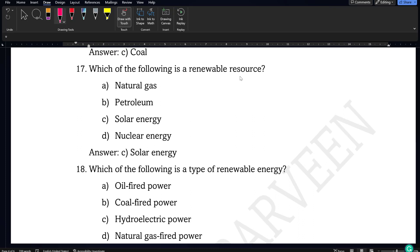Next question: which of the following is a renewable resource? You should not get confused between renewable and non-renewable. Renewable resources will not be exhausted, whereas non-renewable resources may finish and not be available again. Solar energy will never be exhausted, so option C, solar energy, will be the correct answer.